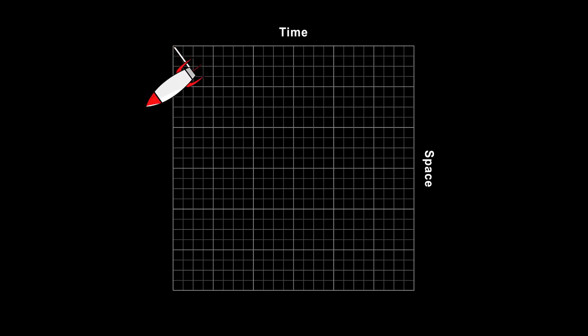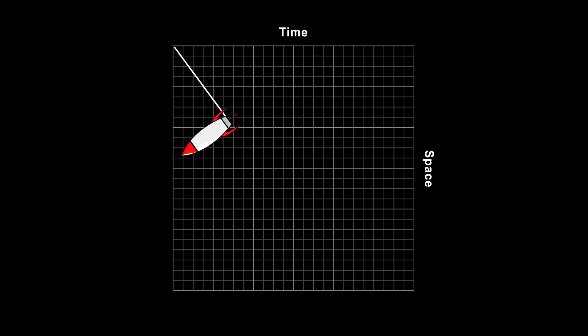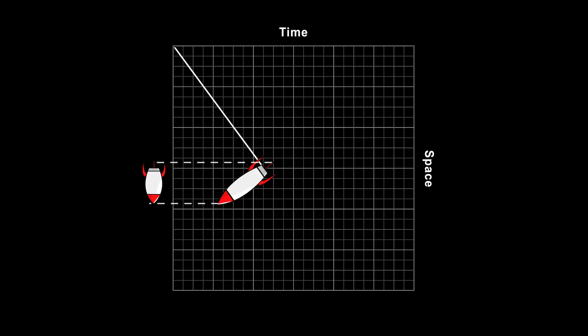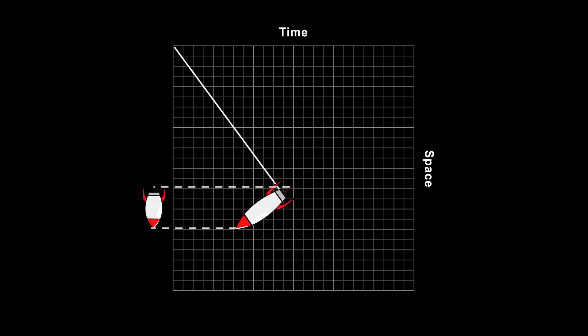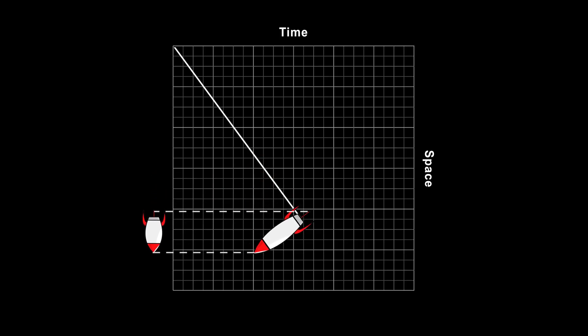Also, the length of the object, as measured in the same frame, decreases by this amount. Length contraction.